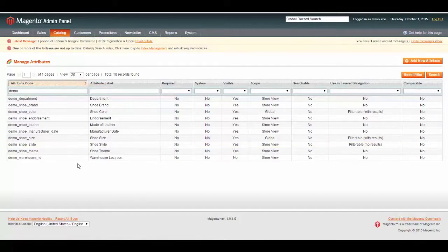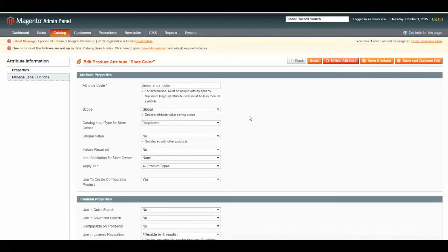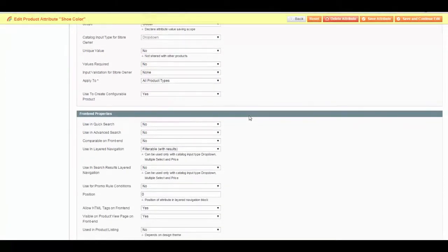For this, we're going to use some of our shoe information that we set up in our tutorial on Attributes and Attribute Sets. We want to add shoe color, shoe size, and make shoe style searchable. To make them searchable, we're going to open up one of the attributes. Scroll down — there is an option, Use in Advanced Search. Select Yes, and Save.